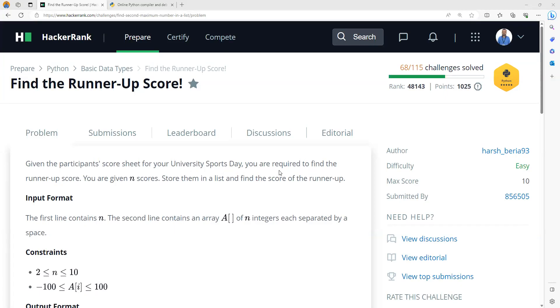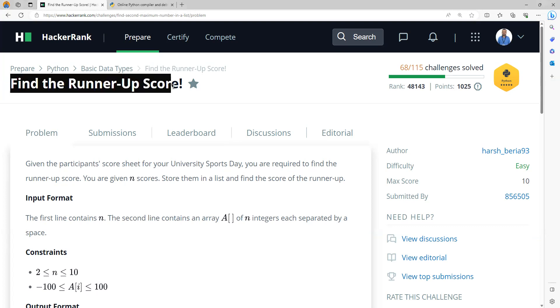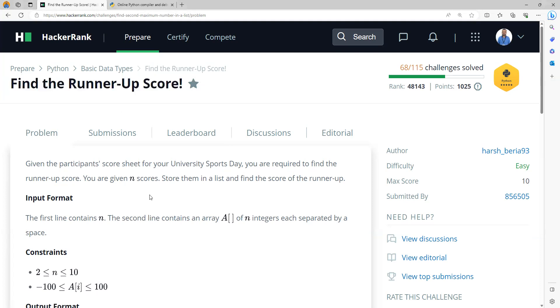Hi, in this video lecture, we are going to learn a HackerRank problem titled Find the Runner-Up Score. This is from the Python section.